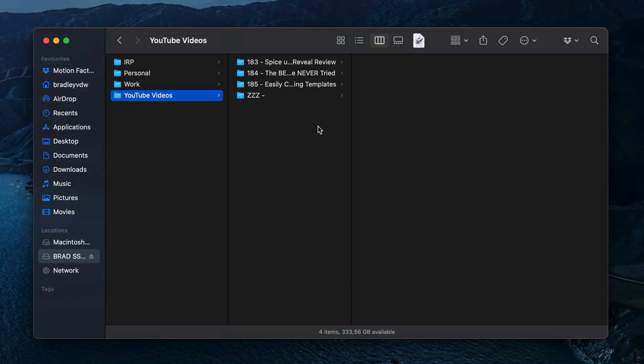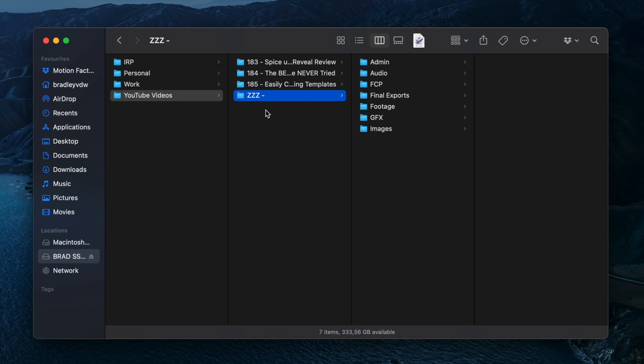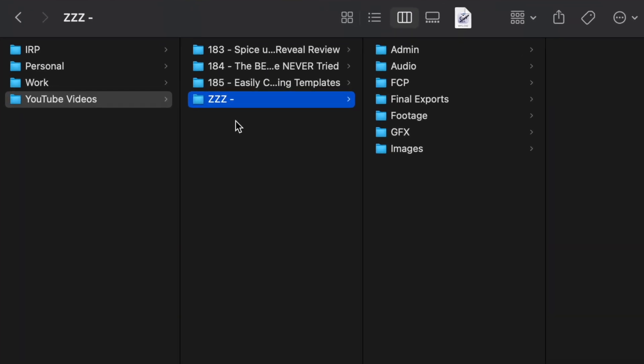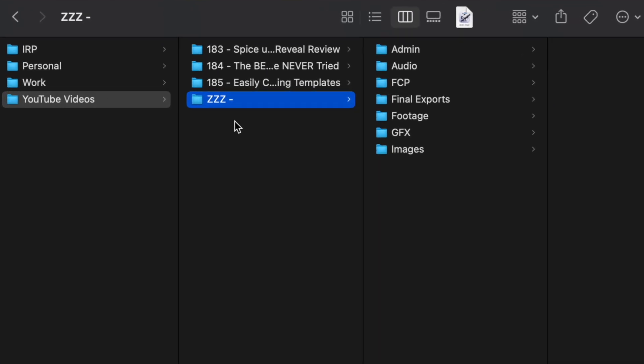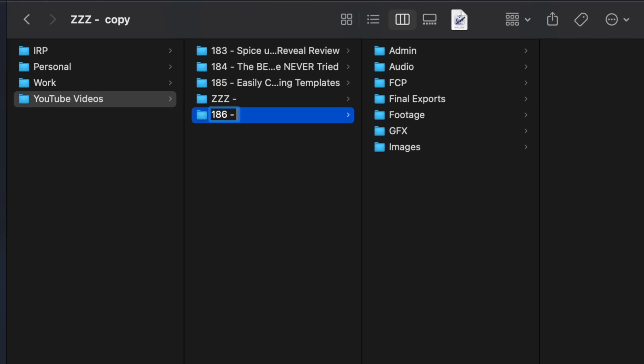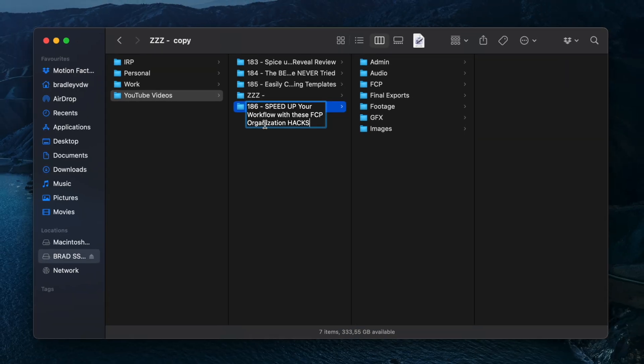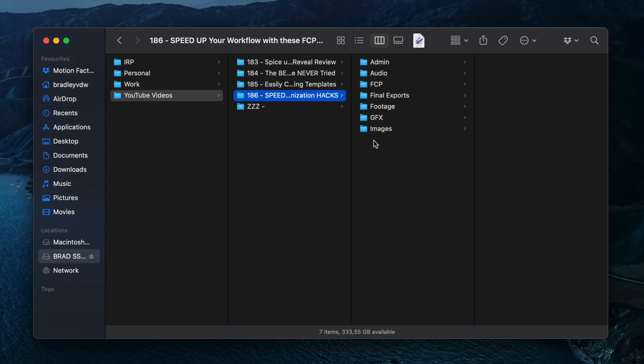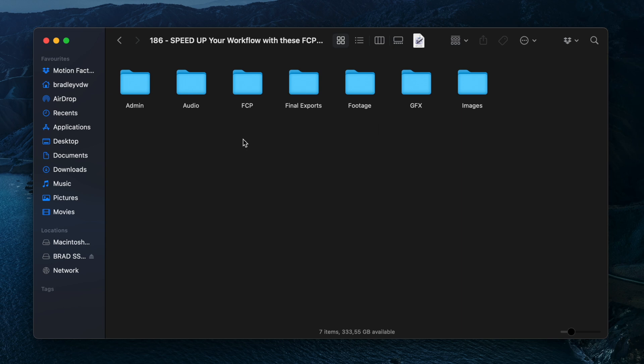Let's start with how I organize my folder structure on my hard drive. I have a folder structure template set up labeled as triple Z. I always duplicate this folder using Command D, hit return, and rename it to the next number in the sequence—in this case 186—and then the project name.